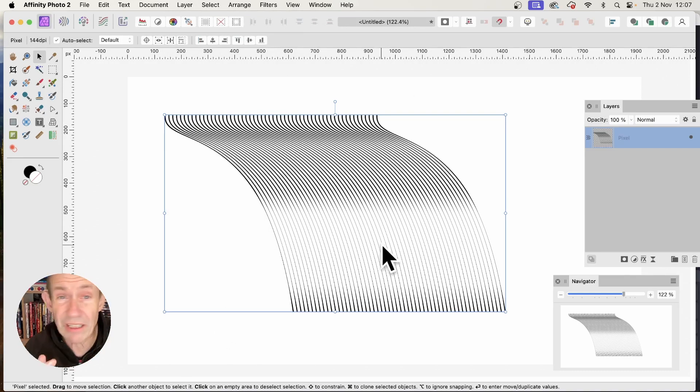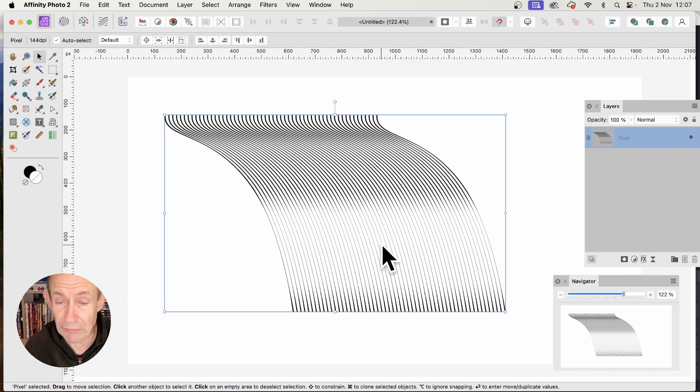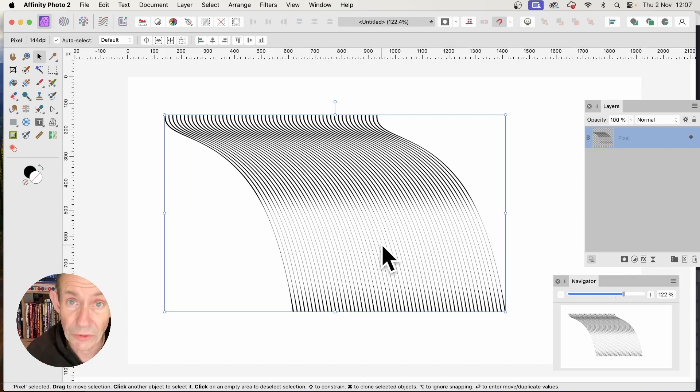If you don't want to rasterize, you could keep it as curves. That's perfectly reasonable. Maybe save it to the assets panel for future work.